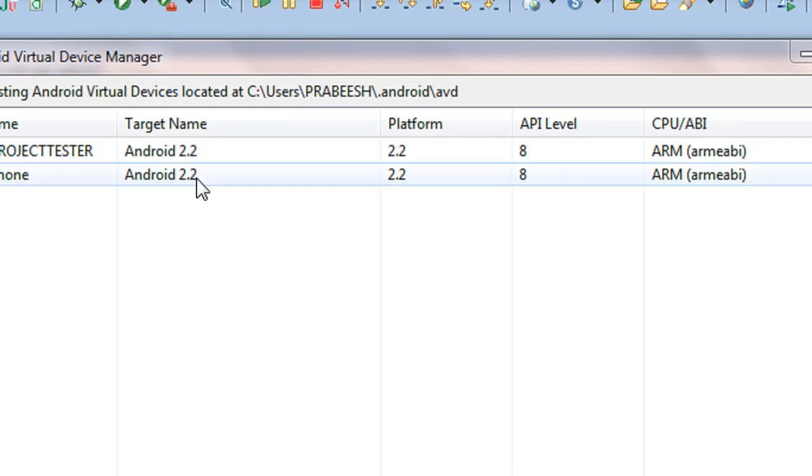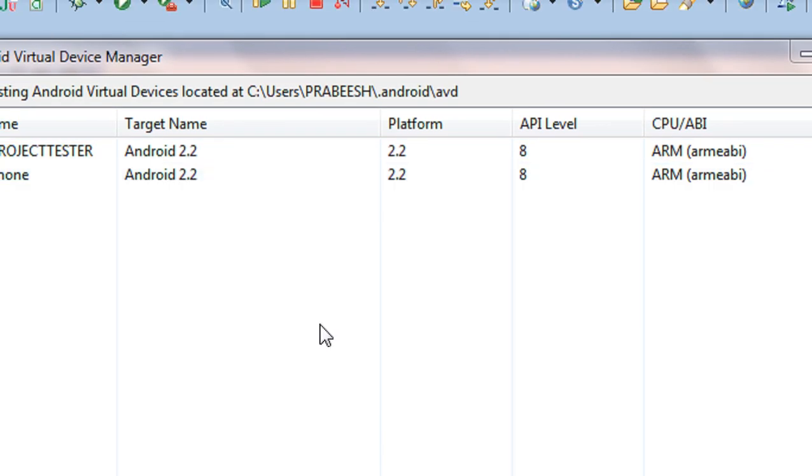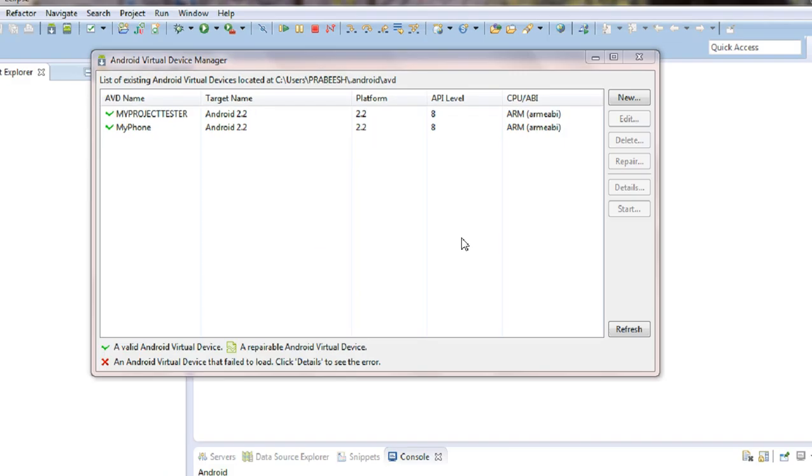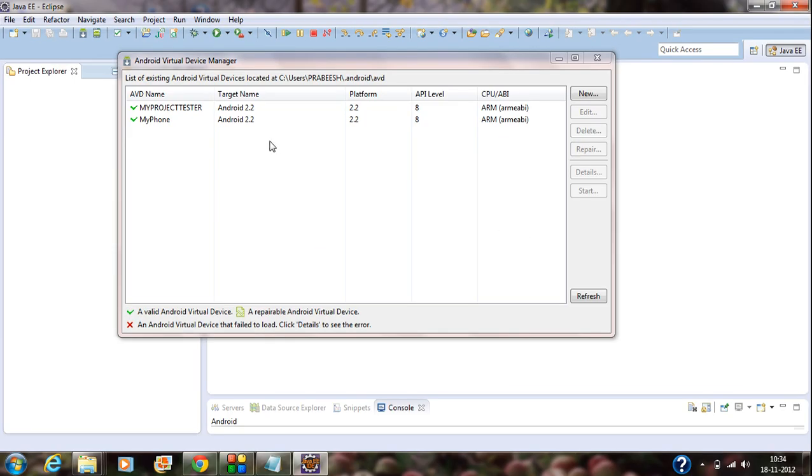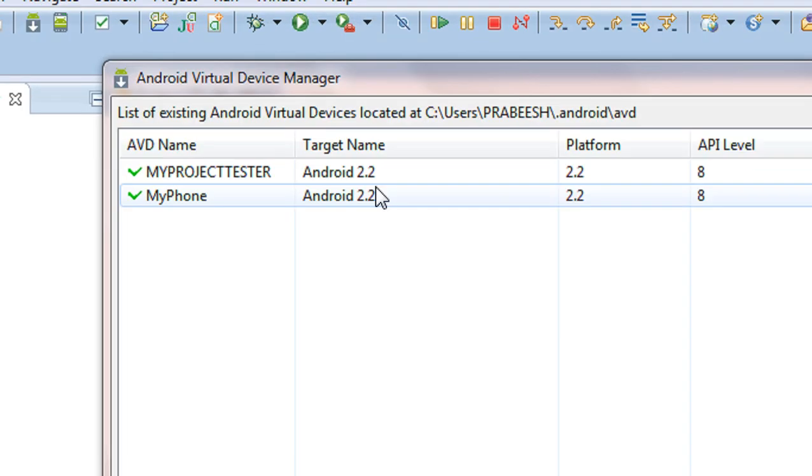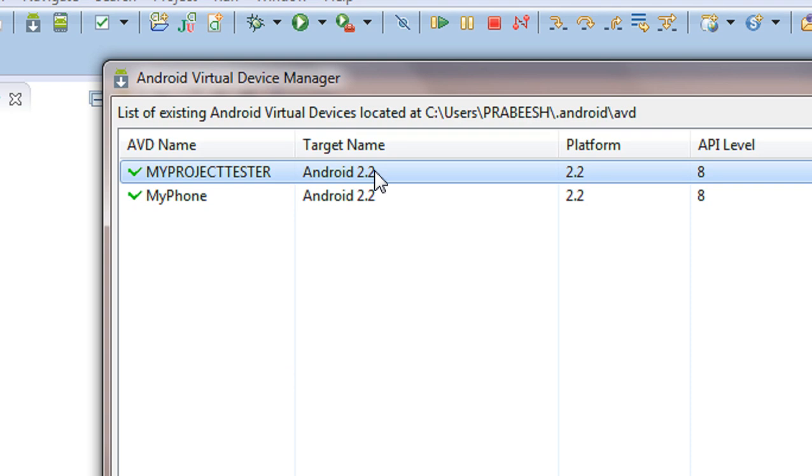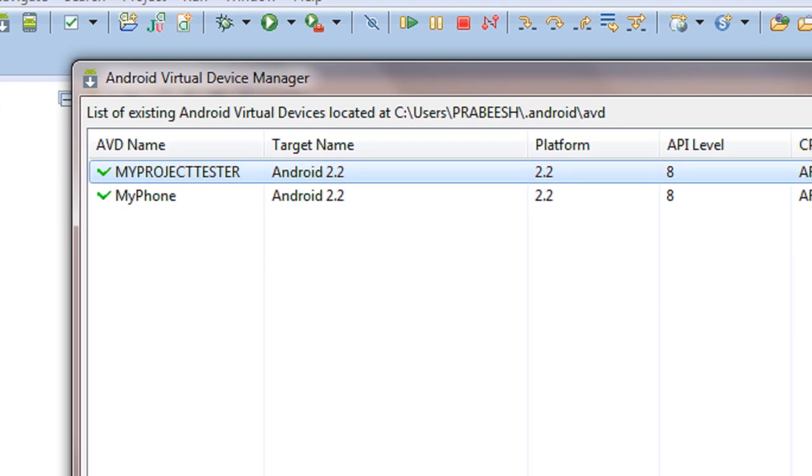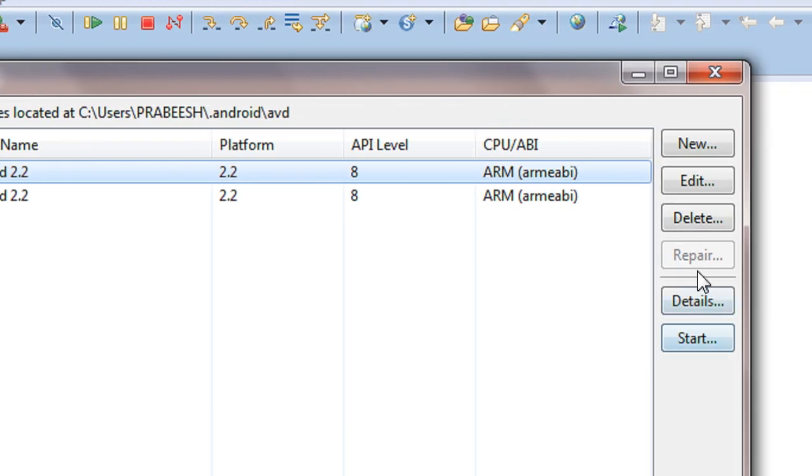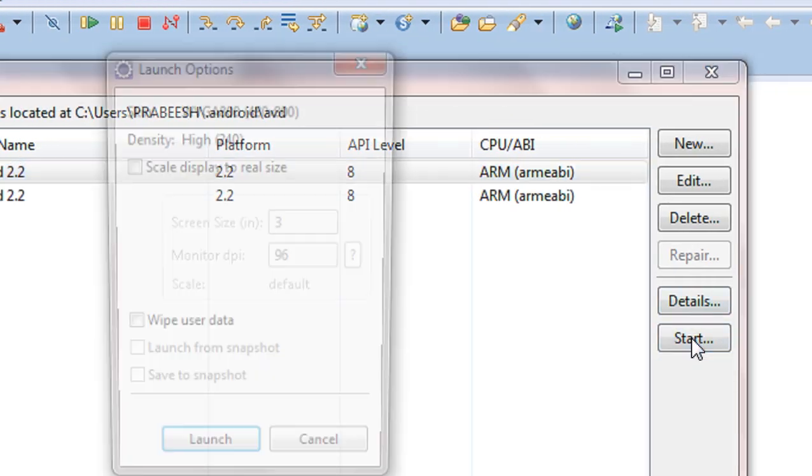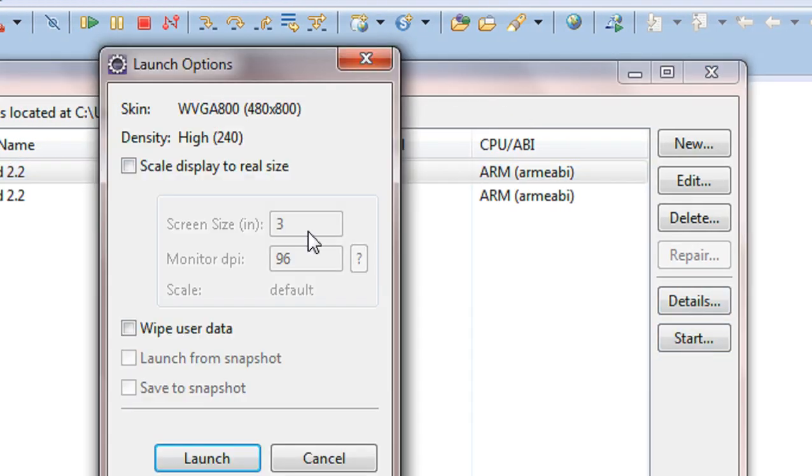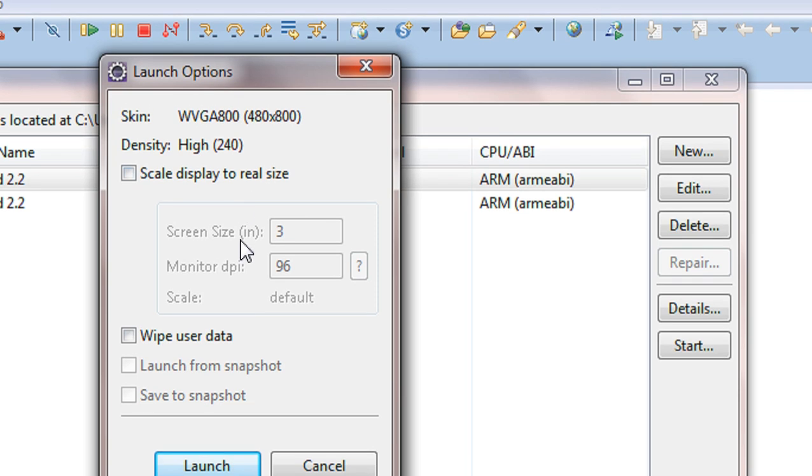Now your AVD is set up and now I am going to demonstrate how to start this AVD. So, I just select this AVD and here is a start option present here. I just click the start button.